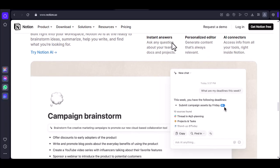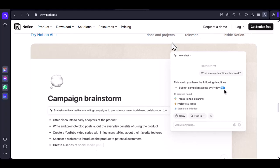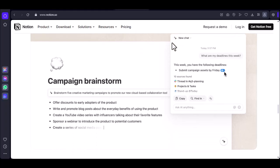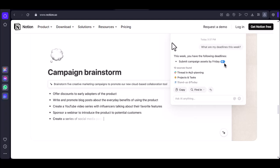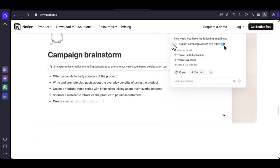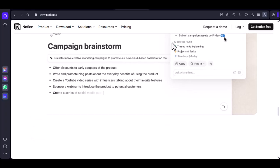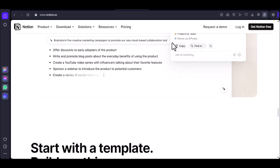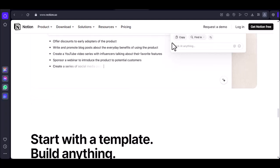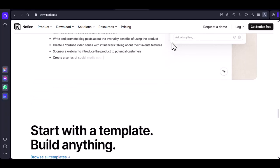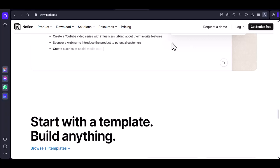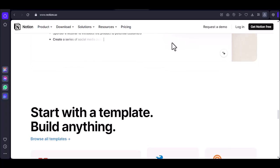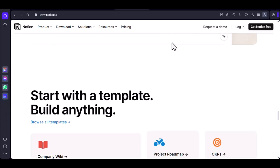So, can you take handwritten notes on Notion? Absolutely. As we've shown you today, Notion offers a unique and powerful way to capture your thoughts and ideas in a digital format. Whether you're a student, a professional, or simply someone who loves to take notes, Notion is a tool worth considering. Thanks for watching. Until next time.